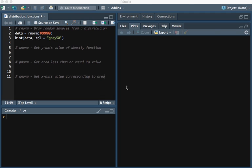This video we'll be going over some of the commonly used distribution functions in R. That is, functions used to analyze a probability distribution.